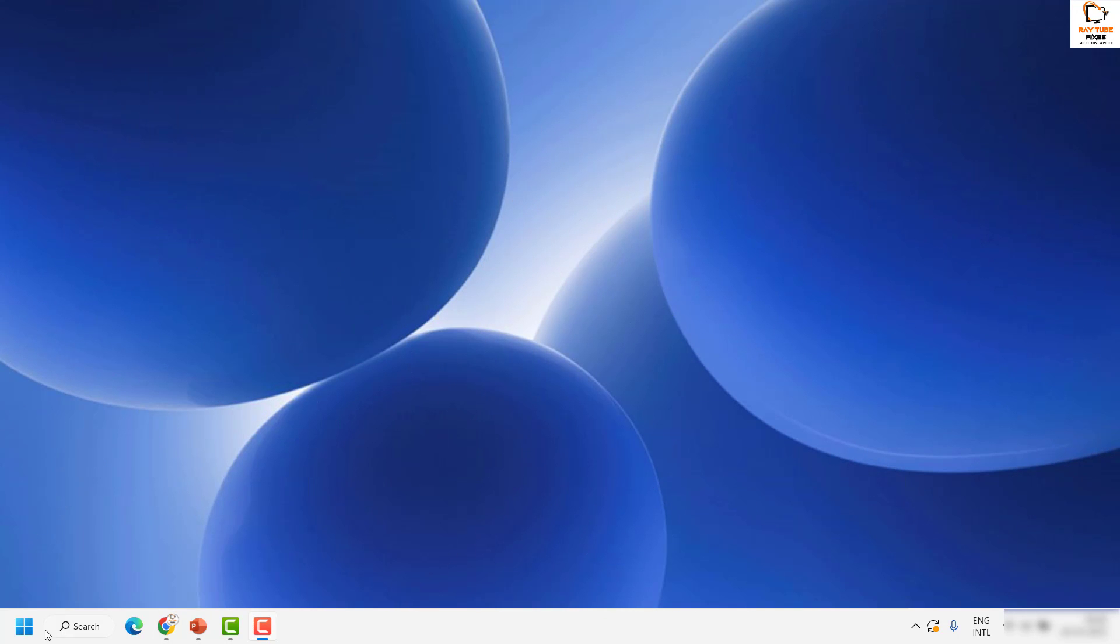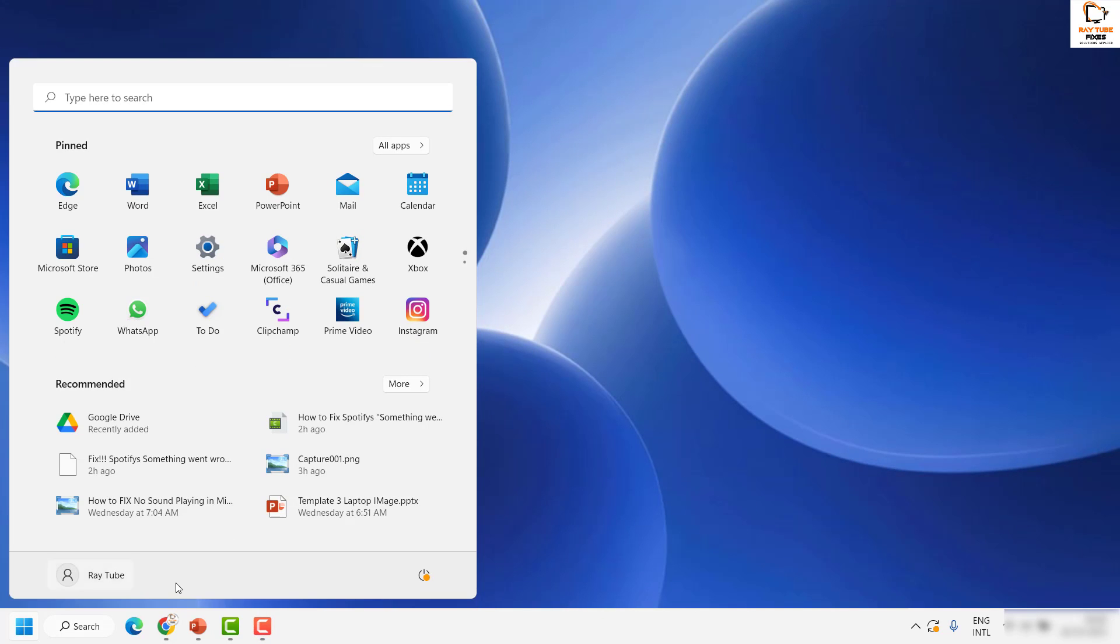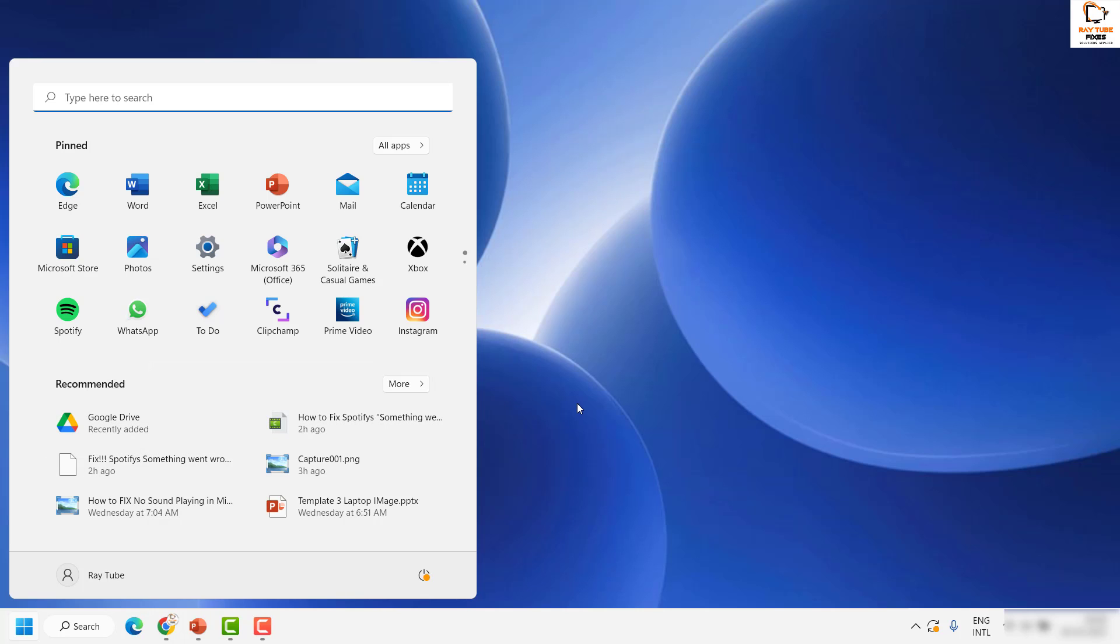When you click on the start button, you might see the recommended list here. Basically it shows all the recent documents which you have opened on your computer. Now there is a way to turn off this recommendation in Windows.